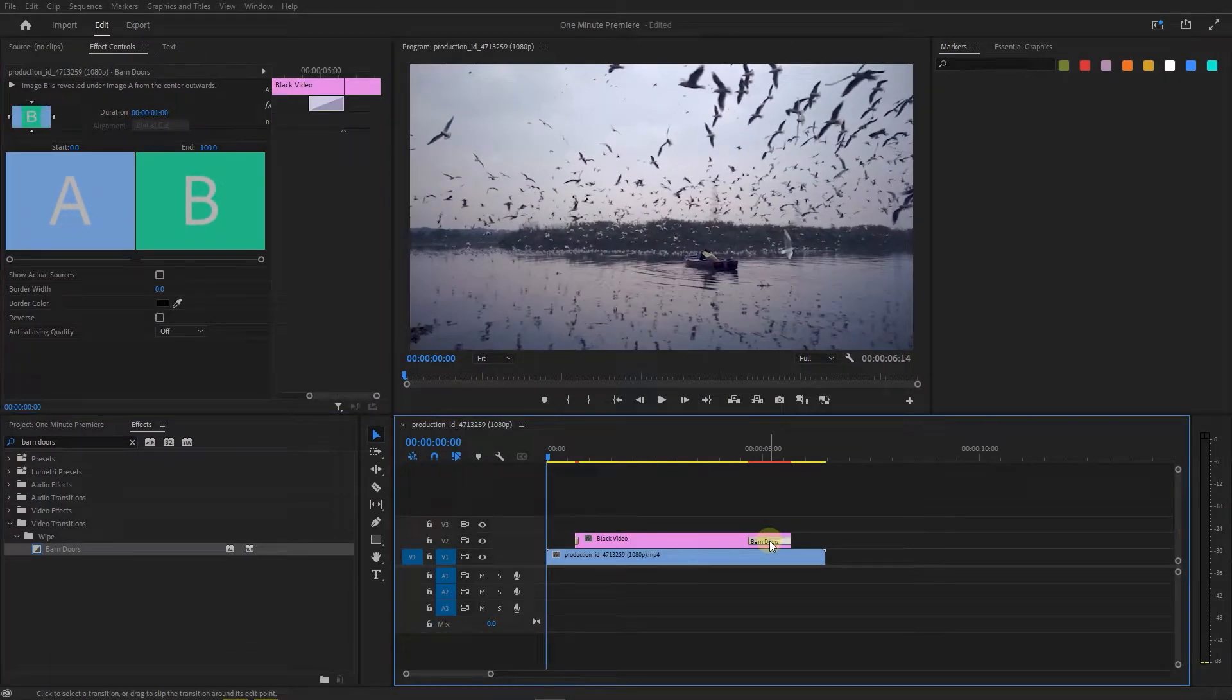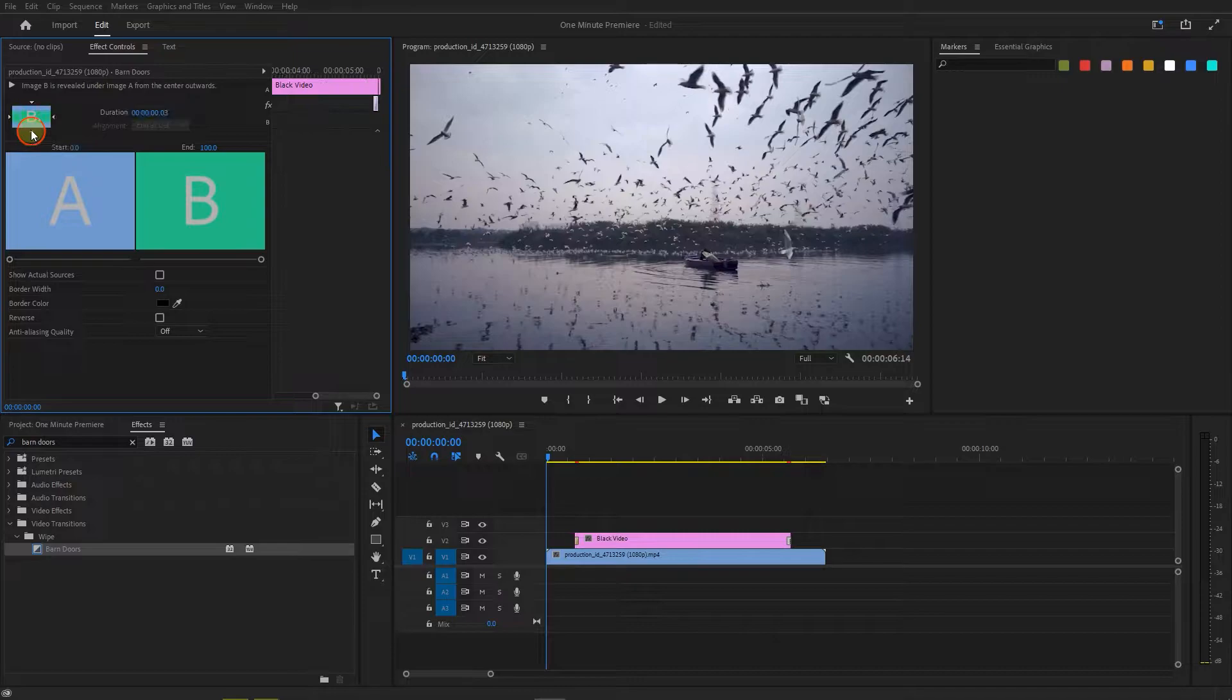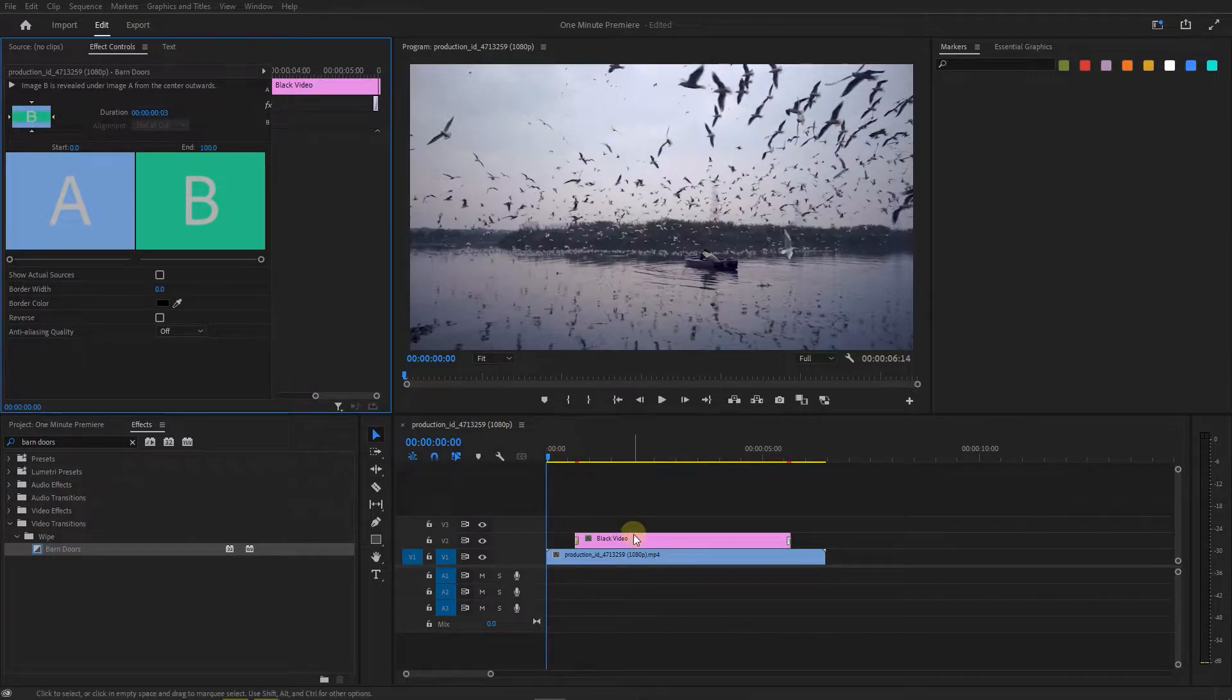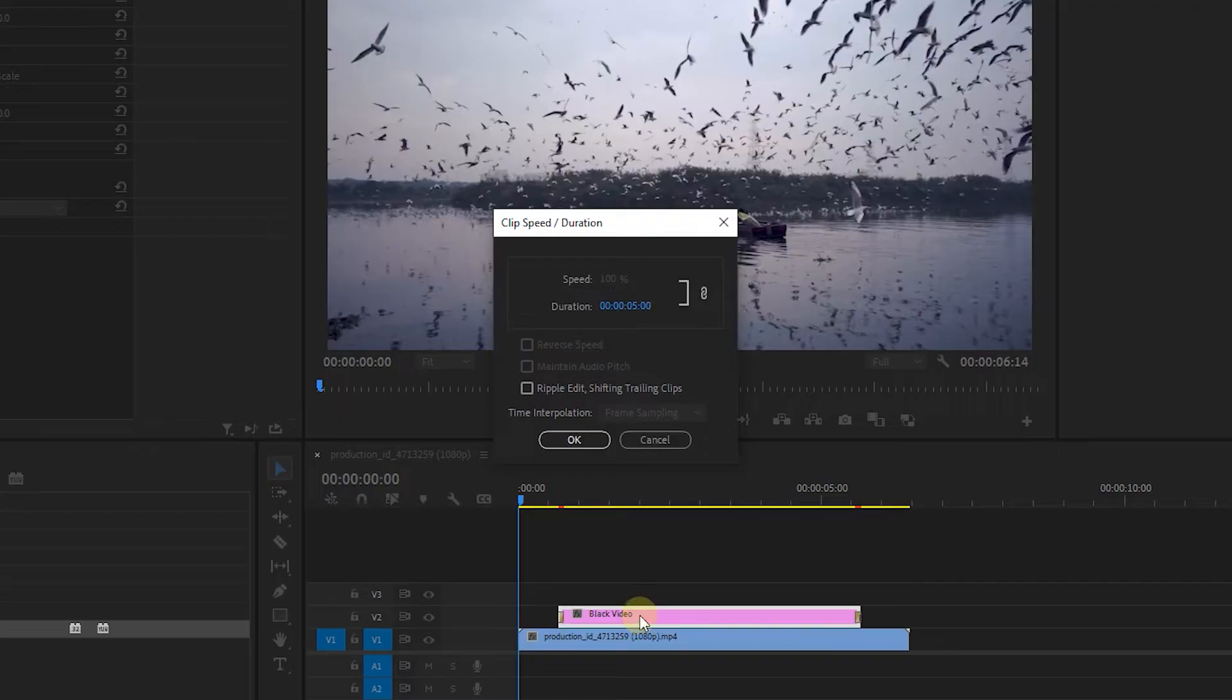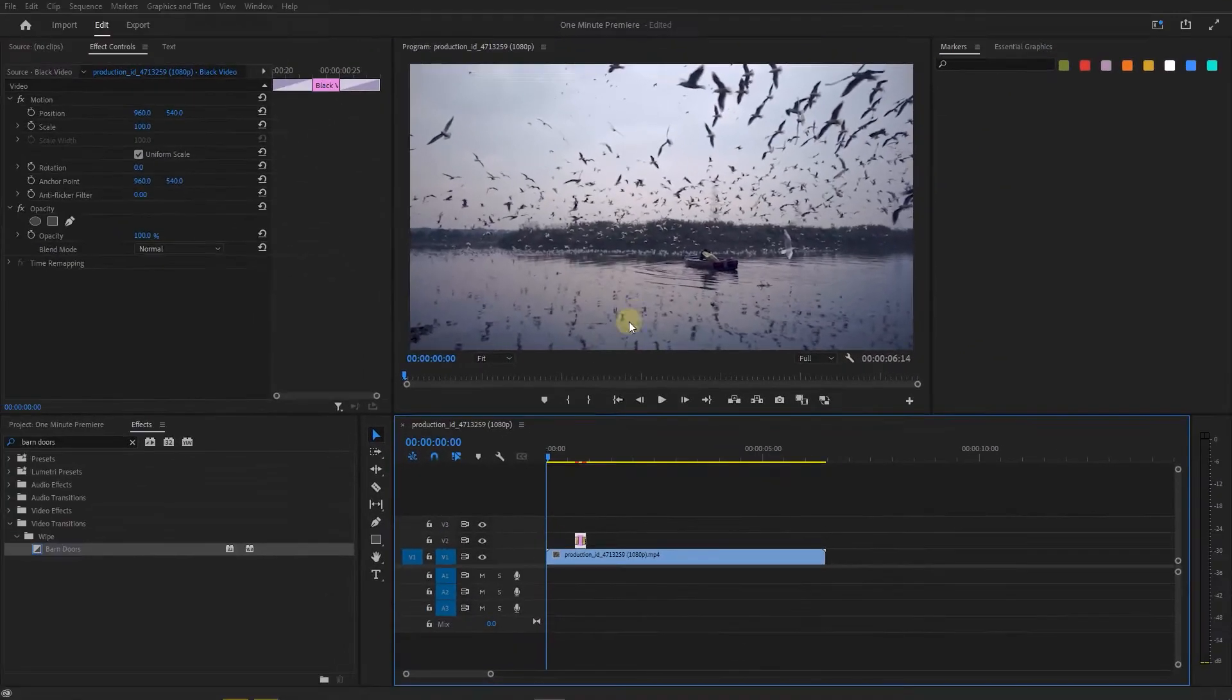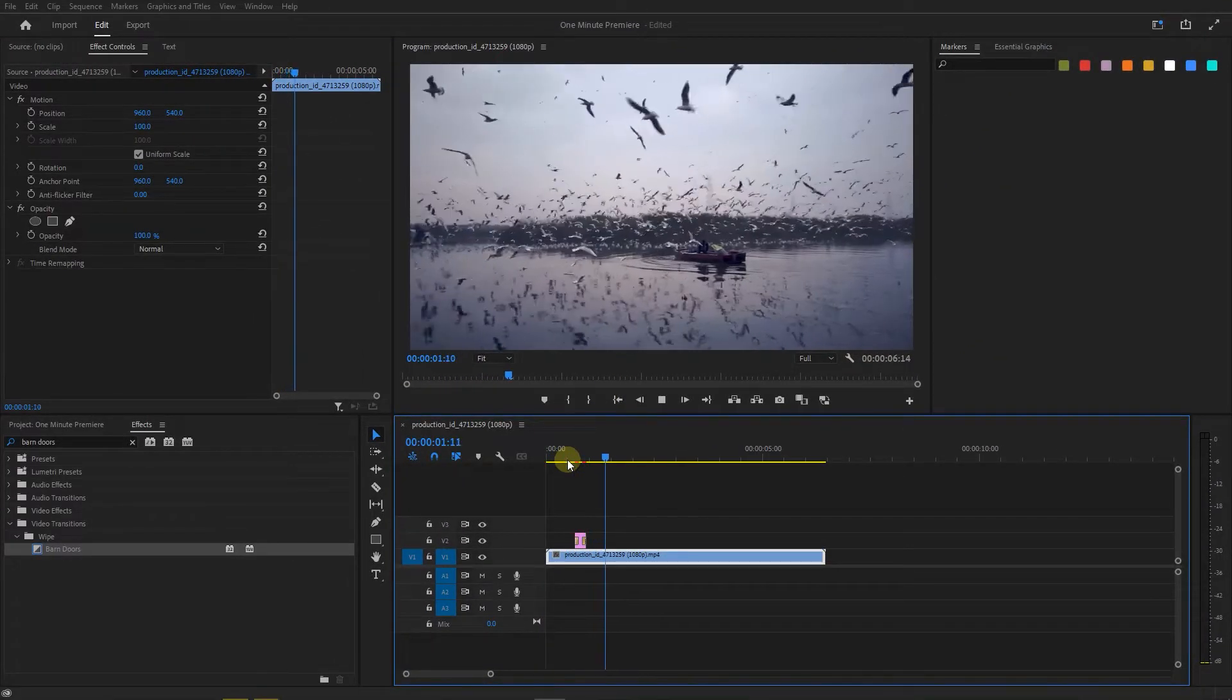Select the second transition, set its duration to 3 frames and change its direction. Now select the black video and press ctrl plus r. Set duration to 8 frames and click ok. And now we have this effect.